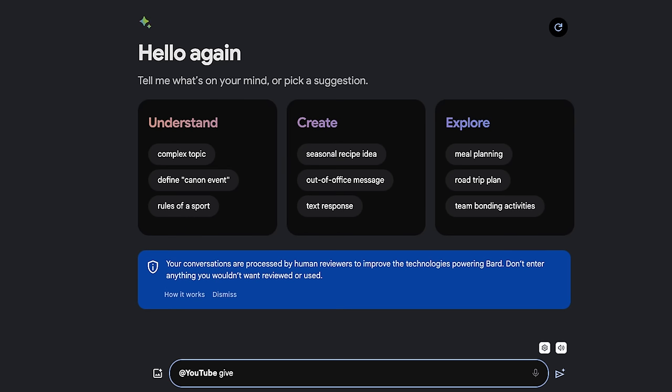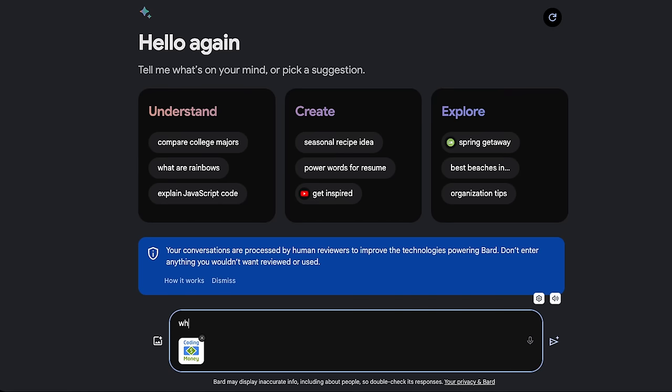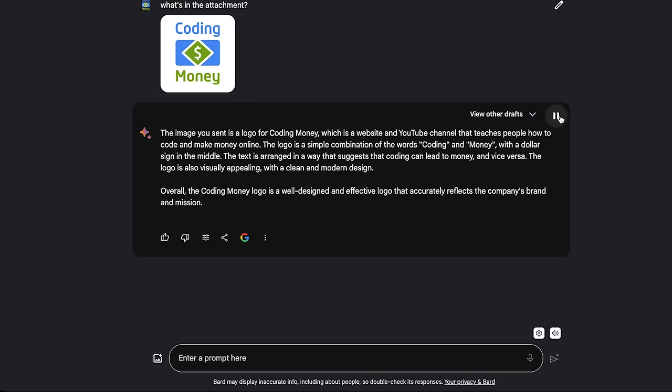Or you can use an @YouTube tag to explore topics with videos. Let's check Gemini's vision. Let me attach an image and check if Gemini can see what's in the photo. The image you sent is a logo for Coding Money, which is a website and YouTube channel that teaches people how to code and make money online. The logo is a simple combination of the words coding and money, with a dollar sign in the middle. The text is arranged in a way that suggests that coding can lead to money, and vice versa. The logo is also visually appealing, with a clean and modern design. Overall, the Coding Money logo is a well-designed and effective logo that accurately reflects the company's brand and mission.